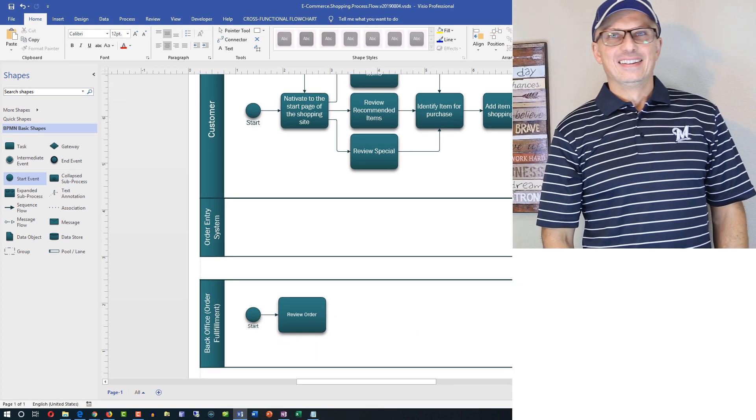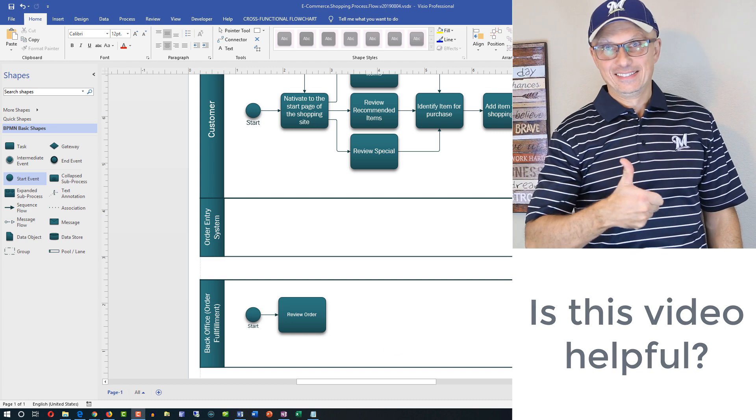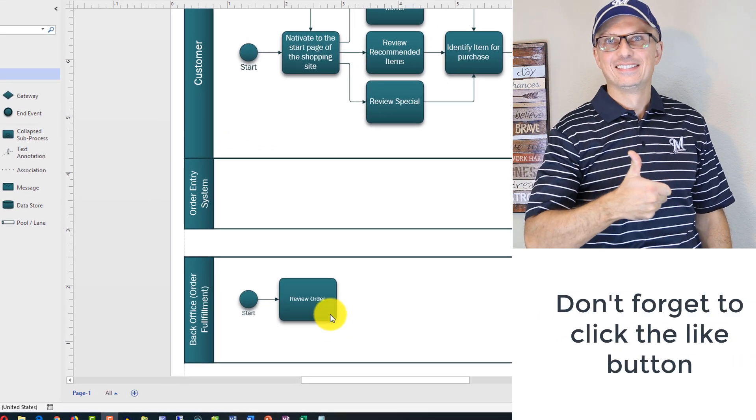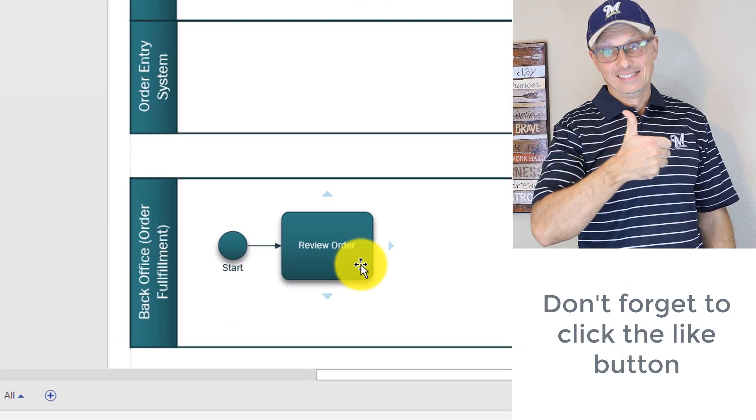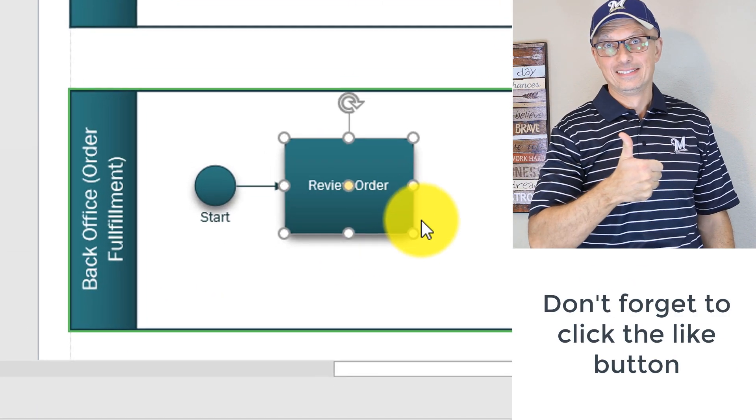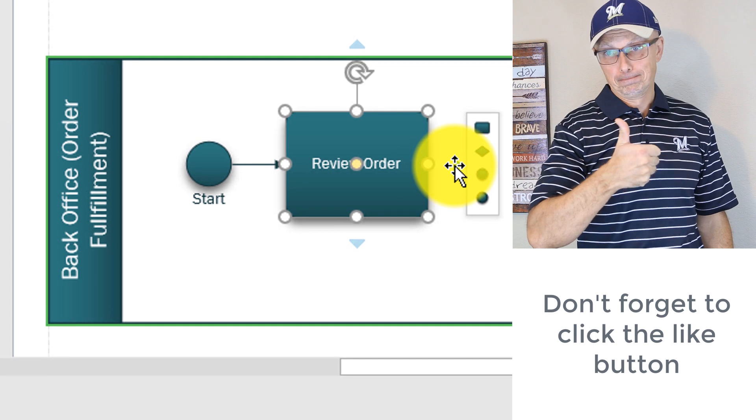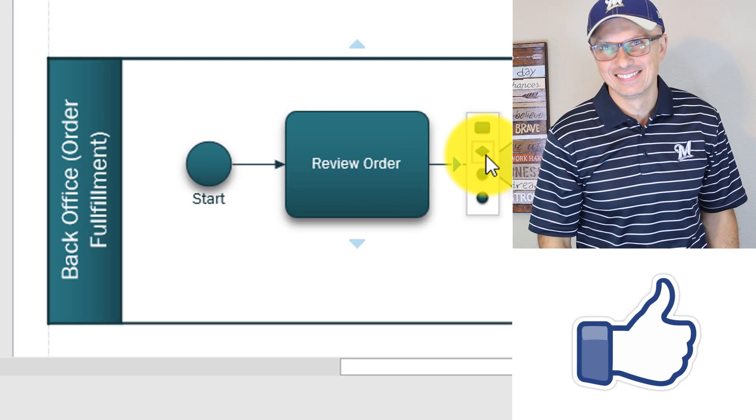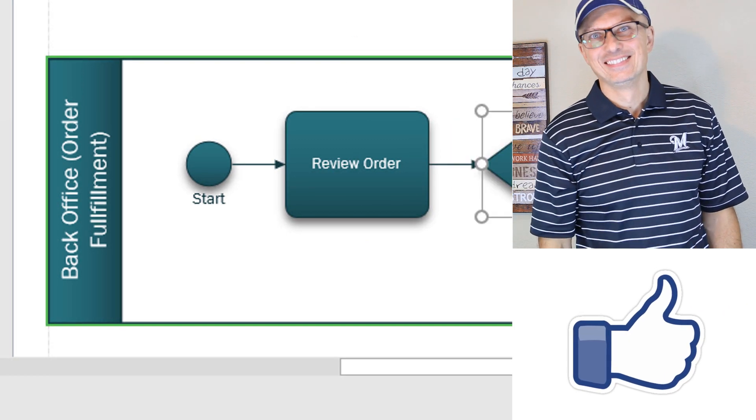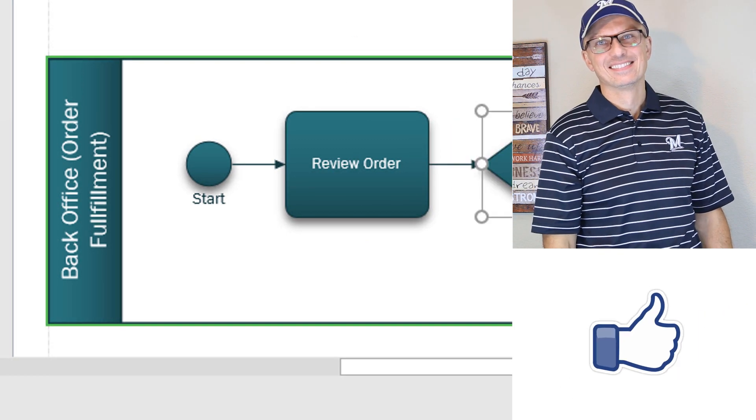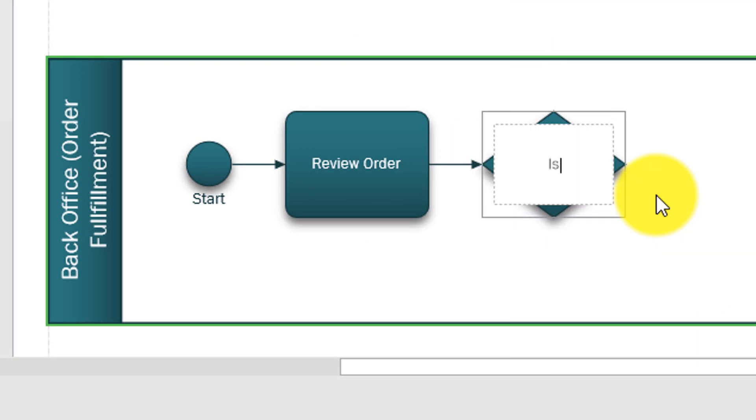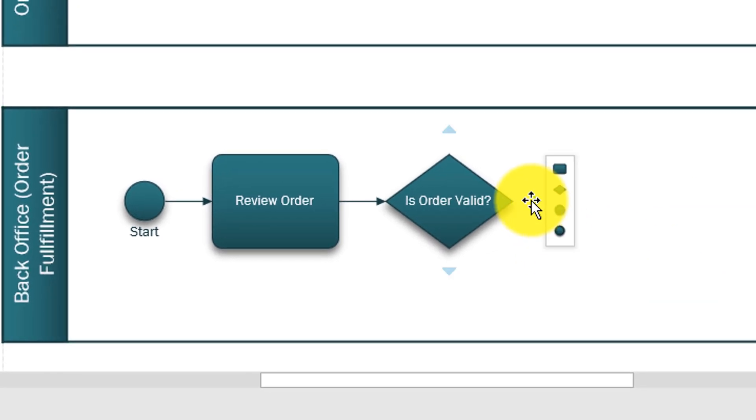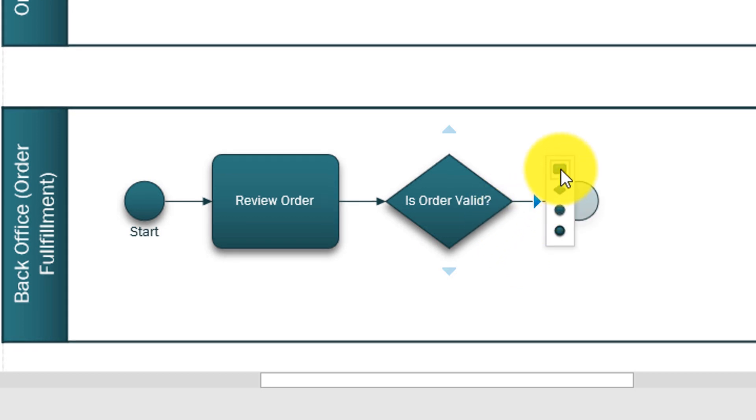Next step we need to check if order is valid. To do that let's select this task. After review we have a decision, we need to check is order valid. So let's add this question into the decision box and I'll put question mark. The answer here would be yes or no and based on these answers there would be different paths.